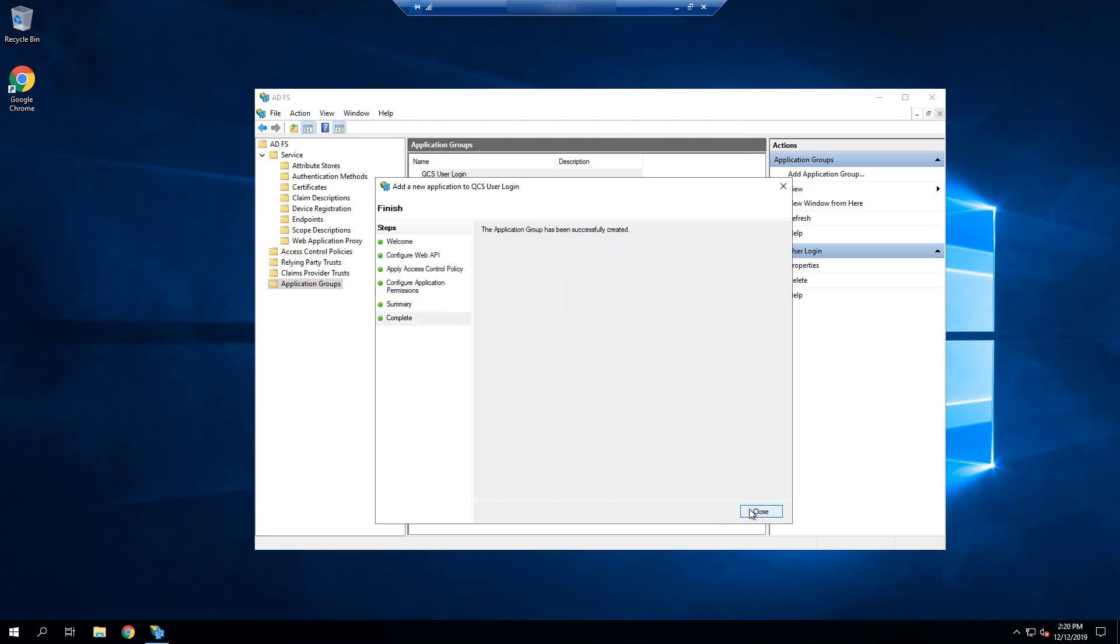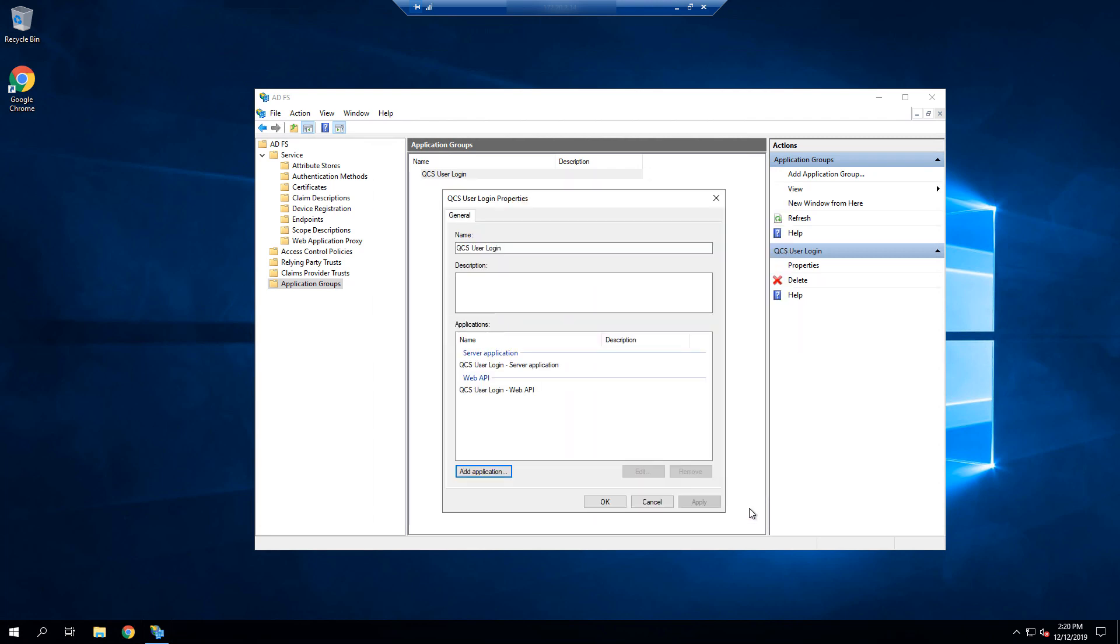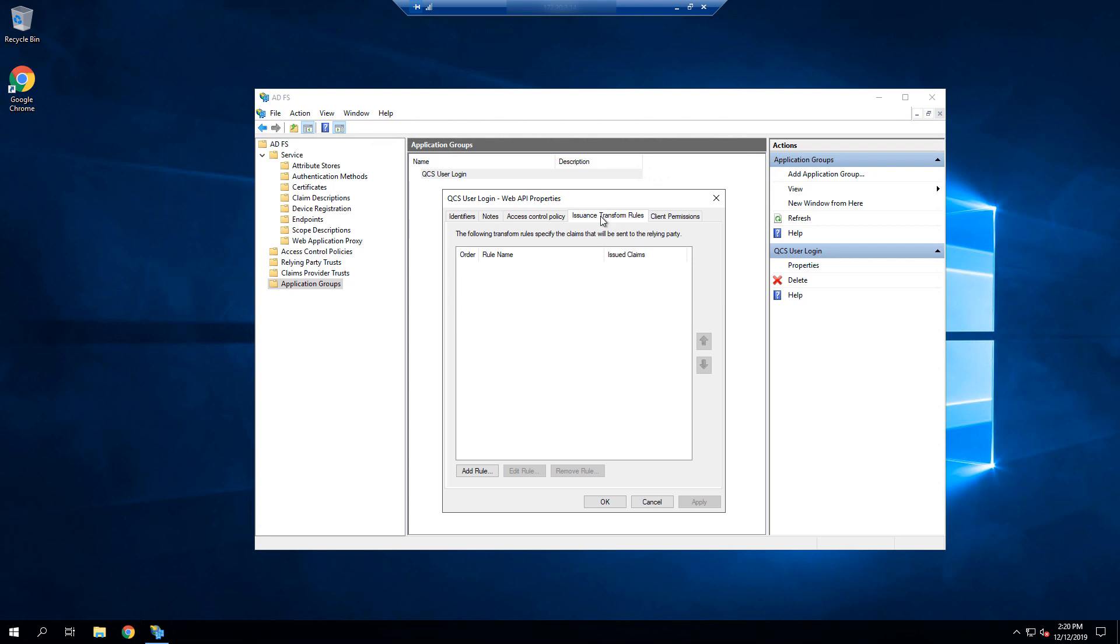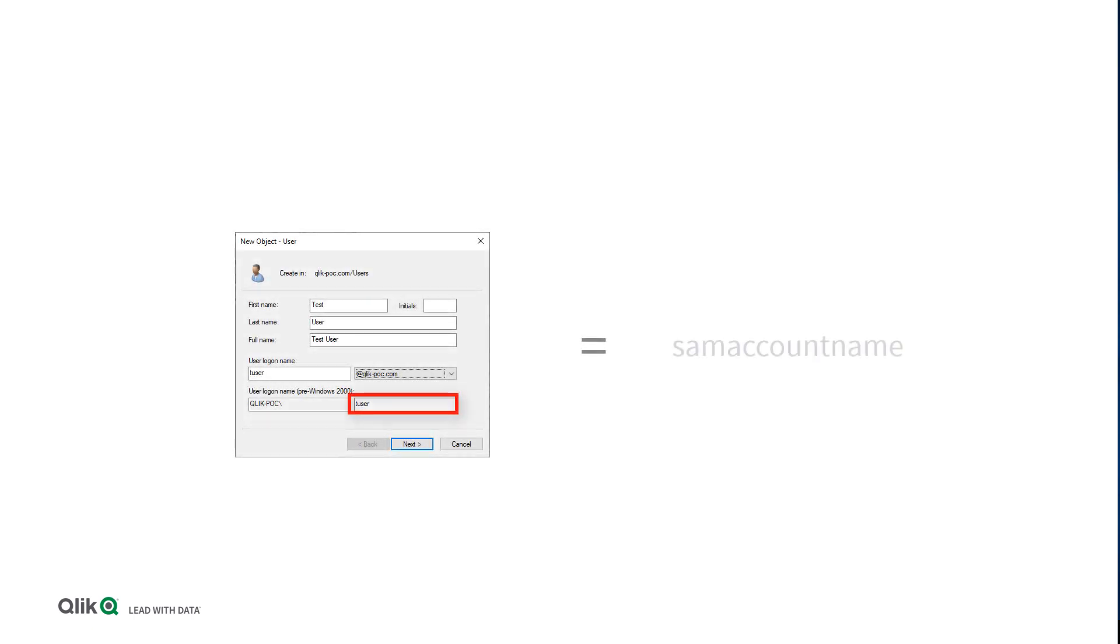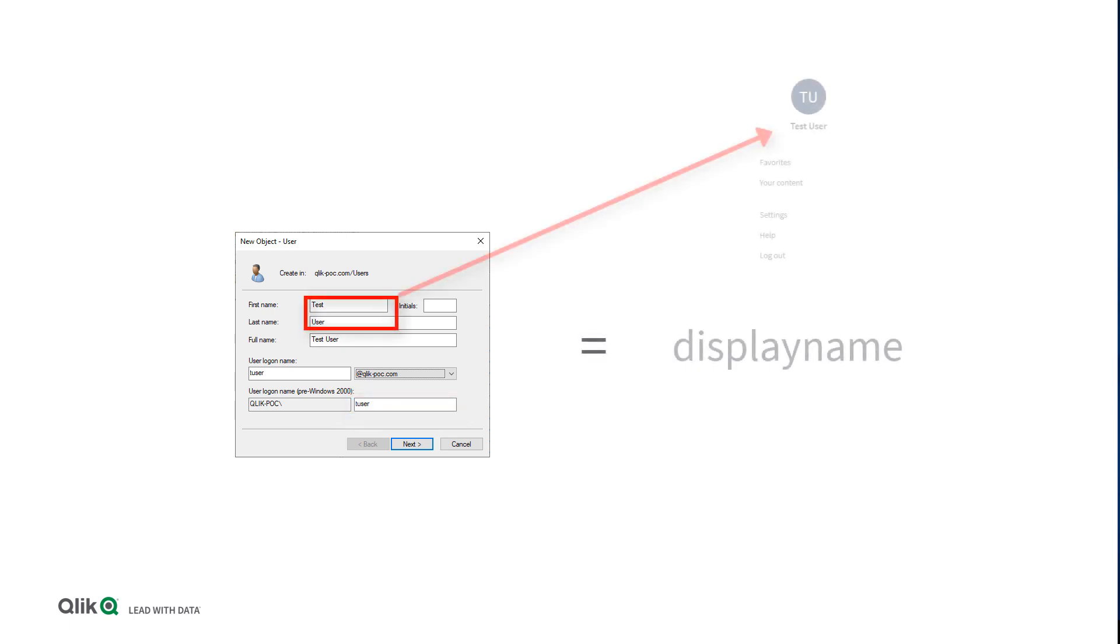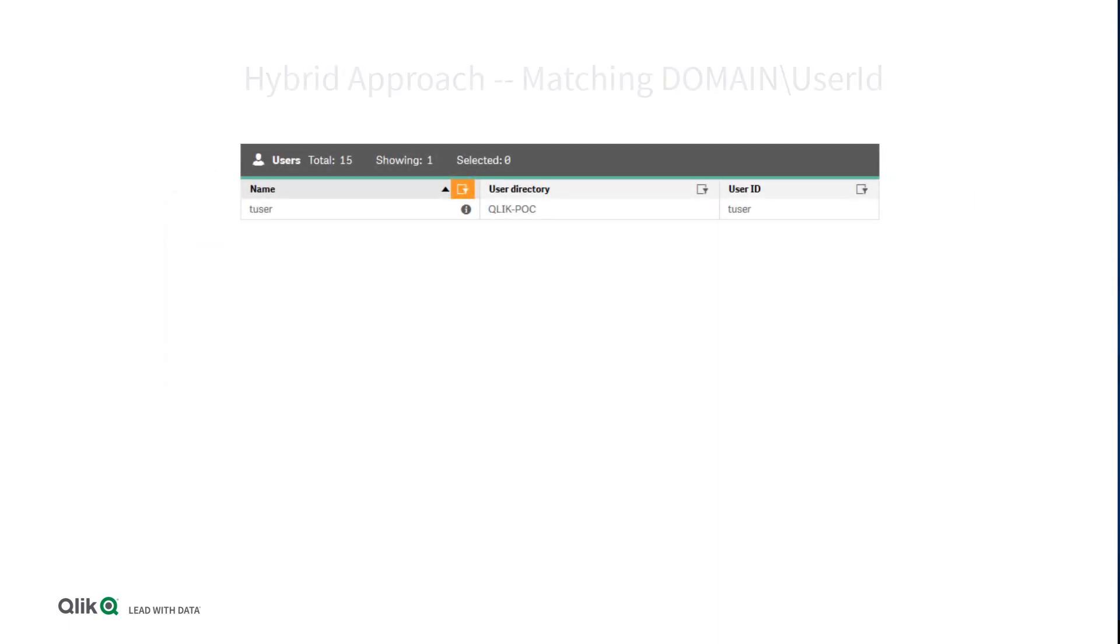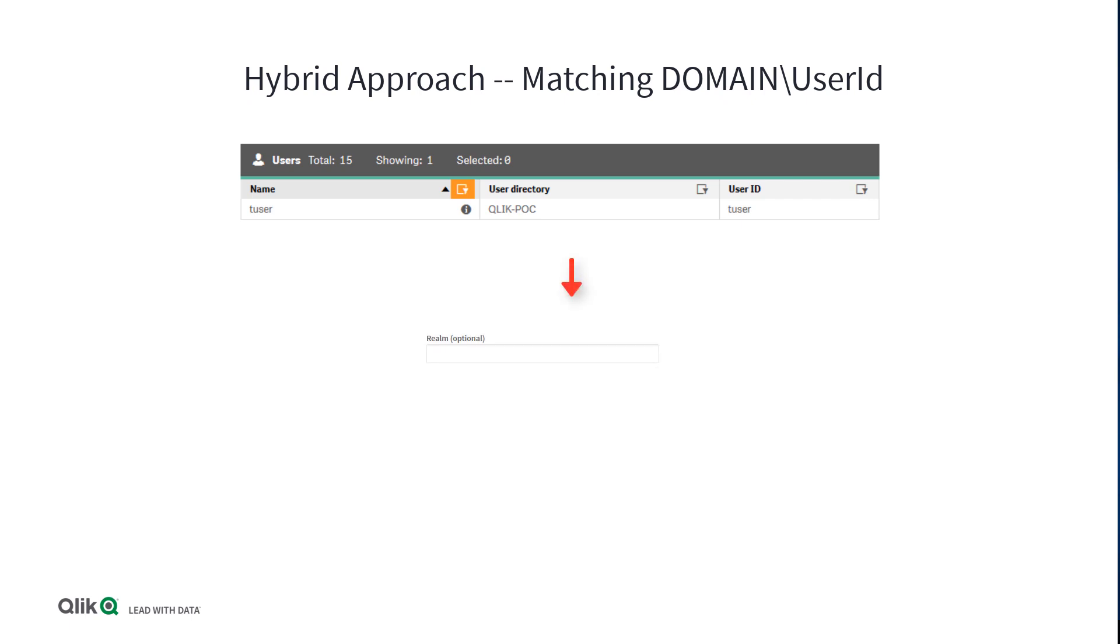We now need to edit this API application so that we can customize the claims that are sent. We select Issuance Transform Rules, and select Add Rule. This part of the documentation is going to be specific to your organization, meaning what attribute is used for the distinct user ID in your system, what attribute you want to use for the display name, whether you want to send groups, which we do encourage, or whether you are going with a hybrid-based approach, in which case you need to confirm that your user directory matches the realm, and that your user ID also matches the subject.